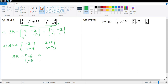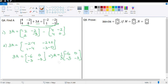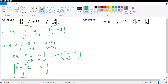And negative 3 minus 0. So 3A equals [negative 6, 0, negative 3, negative 3], which means A equals 1/3 of [negative 6, 0, negative 3, negative 3]. Let's divide: negative 6 times 1/3 is negative 2, 0 times 1/3 is 0, negative 3 times 1/3 is negative 1, and this is also negative 1. So the value of matrix A is [negative 2, 0, negative 1, negative 1].